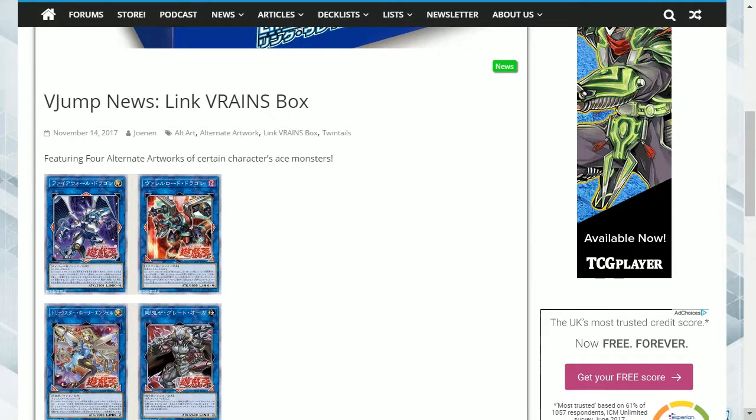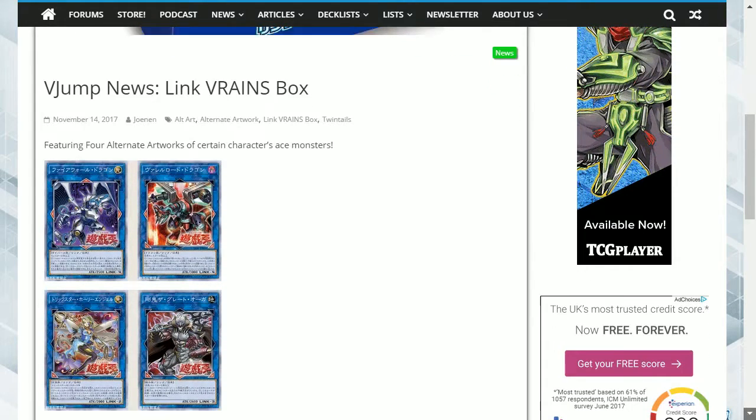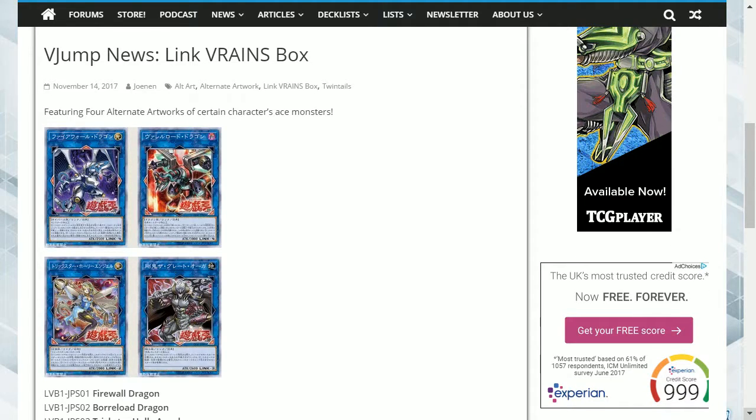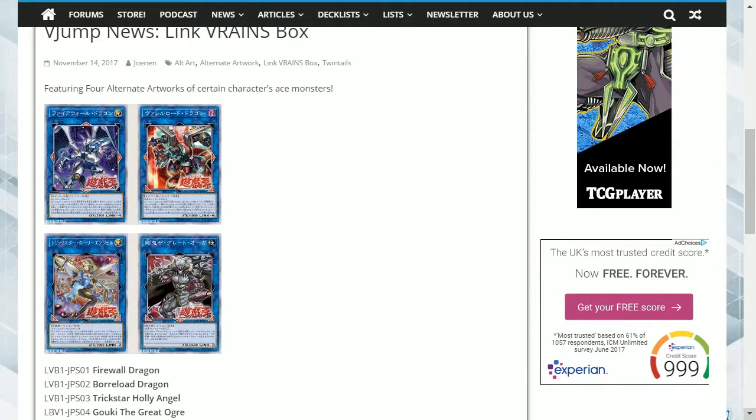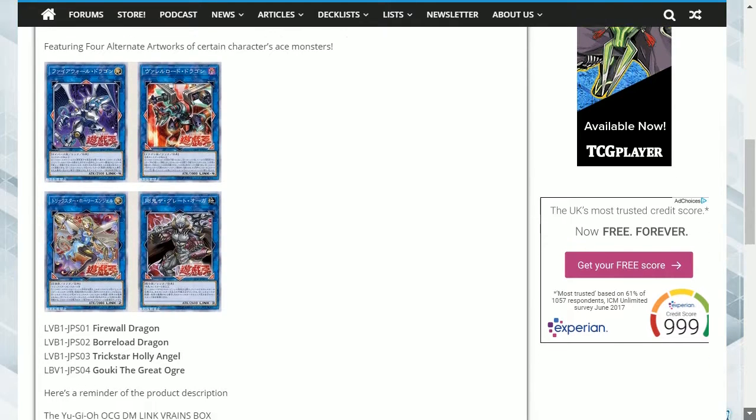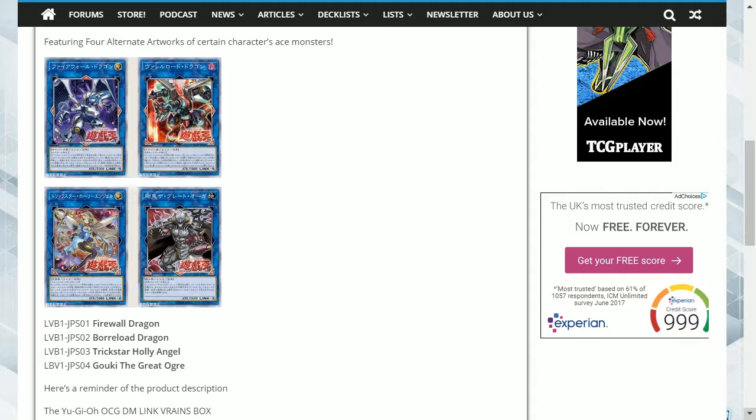It also provides the product description, and this will be released on the 23rd of December. That's funny, just in time for Christmas. The contents include a set of four extra secret rare cards.